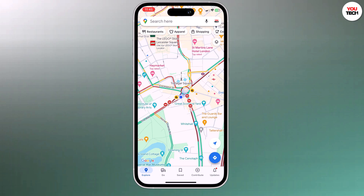Hey everyone and welcome back to another video. Today we are going to be taking a look at how to change your GPS location using iWear iPhone location changer.